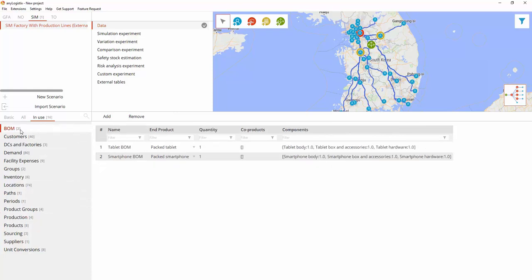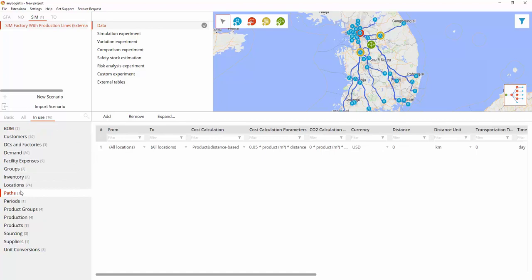Bills of materials. In this table, users can specify a list of components and the quantities needed to produce the end product. Paths connect location points within the supply chain by the specific vehicle type.